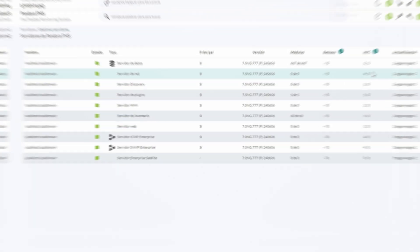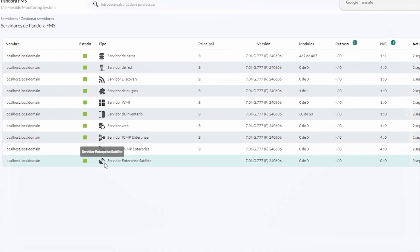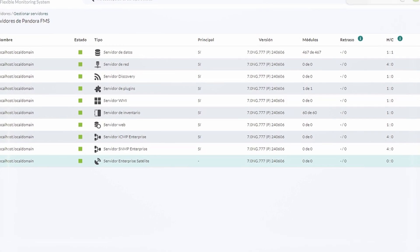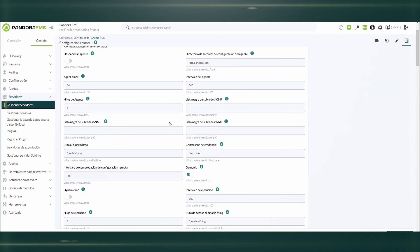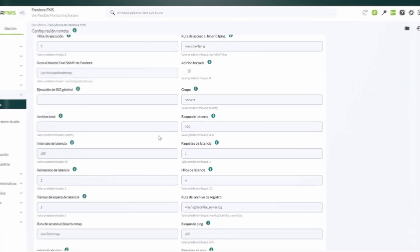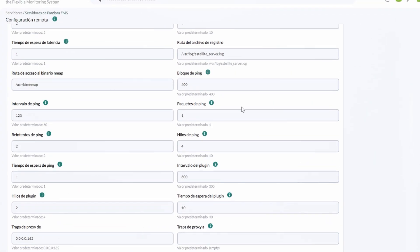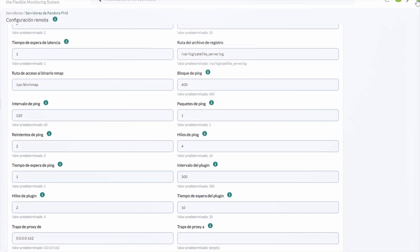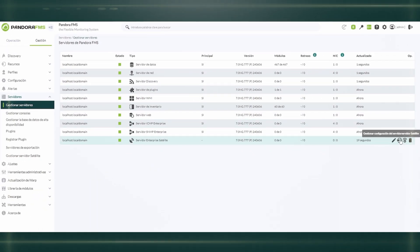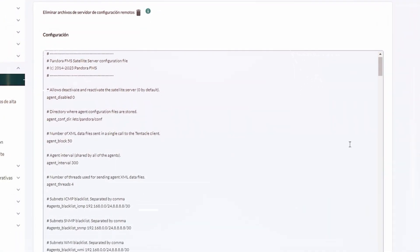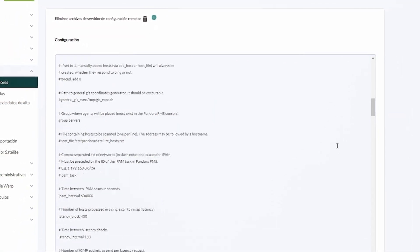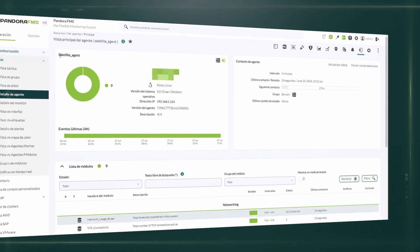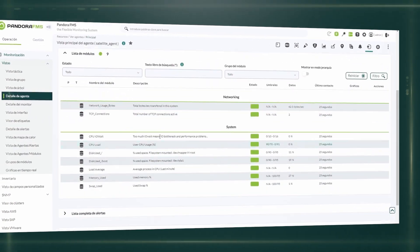Satellite service in Pandora FMS allows you to extend monitoring capabilities to remote locations, collecting and sending data back to the central console for analysis. This ensures full coverage and steady monitoring of any environment, no matter how remote.